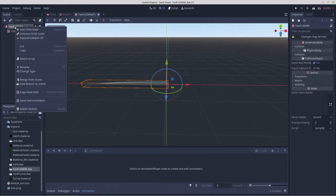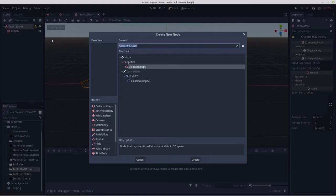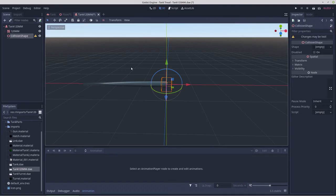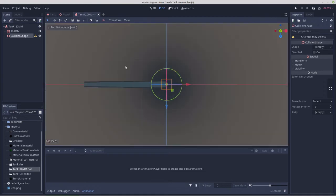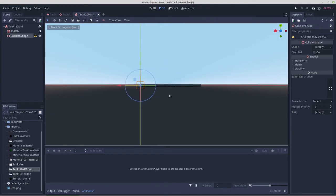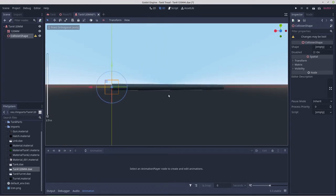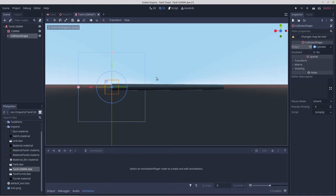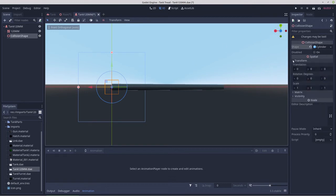This is wanting a collision shape, so we'll give it a collision shape, a cylinder. Let's see, we need to rotate that 90 degrees on the z-axis.